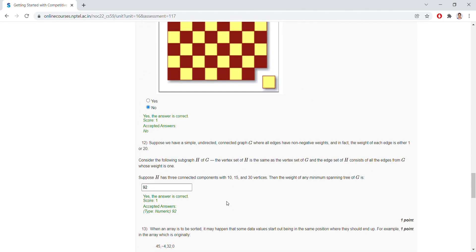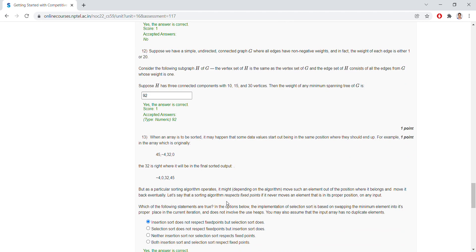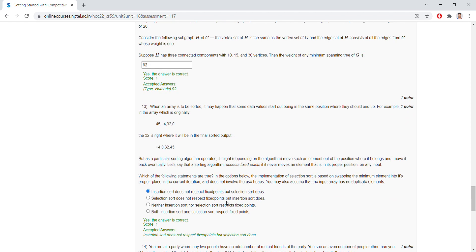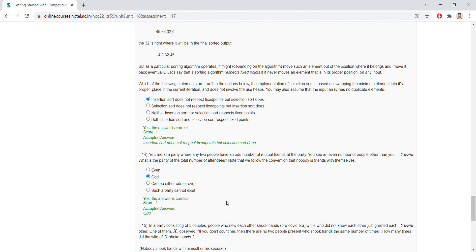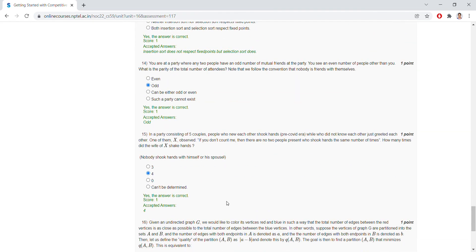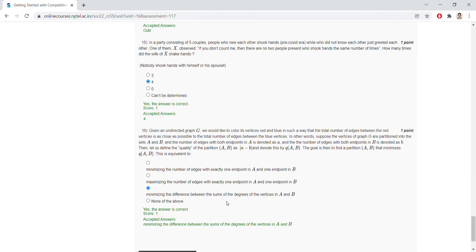Coming to the eleventh question, the answer is no. Twelfth question, the answer is 92. For the thirteenth question, the answer is insertion sort does not respect fixed points but selection sort does. Coming to the fourteenth question, the answer is odd. Fifteenth question, the option is four. Coming to the sixteenth question, minimizing the difference between the sum of these degrees of the vertices in A and B.